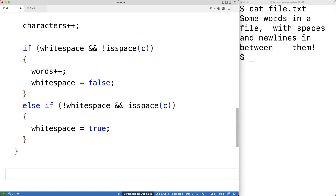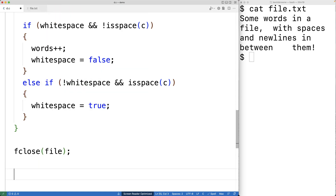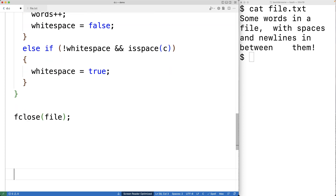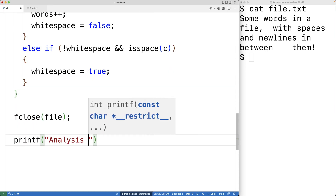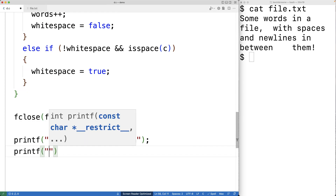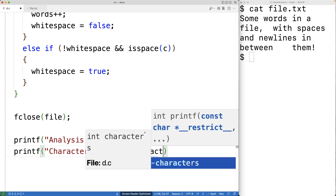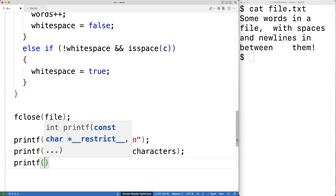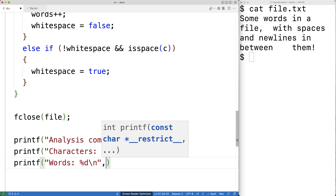Once this loop is complete, we'll have counted all the words and characters in the file. After the loop, we can close the file with fclose(file). Then we print out the results: printf 'analysis complete' followed by a new line, then printf 'characters: %d\n' outputting the number of characters, and printf 'words: %d\n' outputting the number of words.